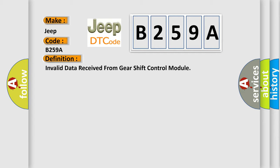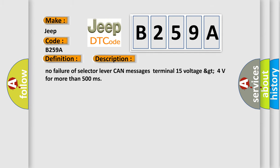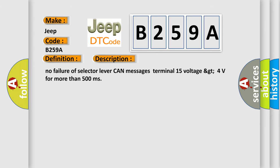And now this is a short description of this DTC code: No failure of selector lever can messages terminal 15 voltage greater than 4 volts for more than 500 milliseconds.